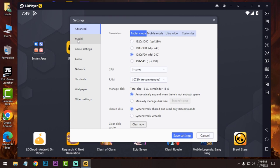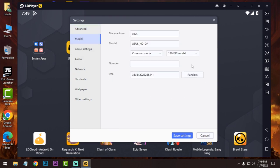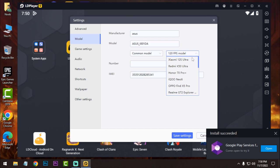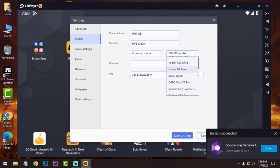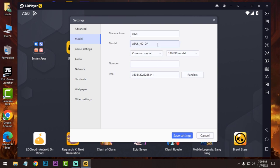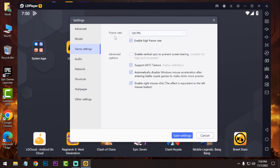After that, click on model and select 120 FPS model. I'll suggest you to select Asus ROG Phone 2. Just select that.